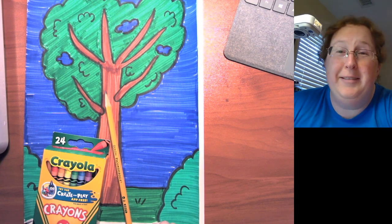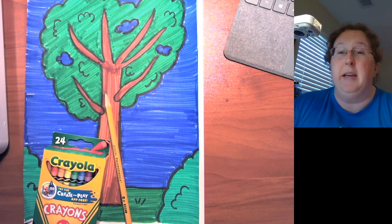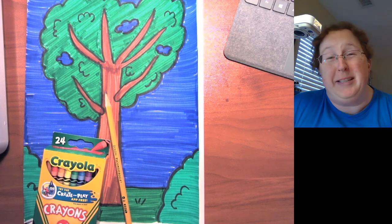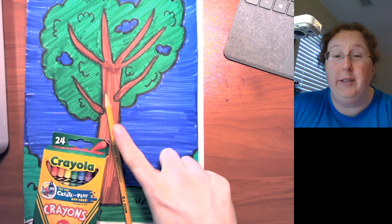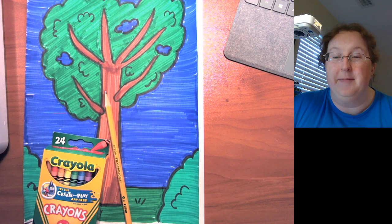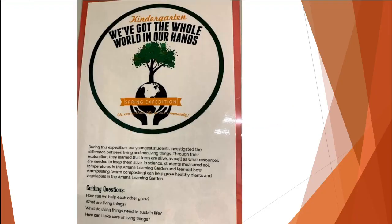Hi kindergarten, welcome to your art lesson. It's me, your friendly neighborhood art teacher, here to show you about drawing trees. Your art lesson today is going to have a little bit to do with your expedition.